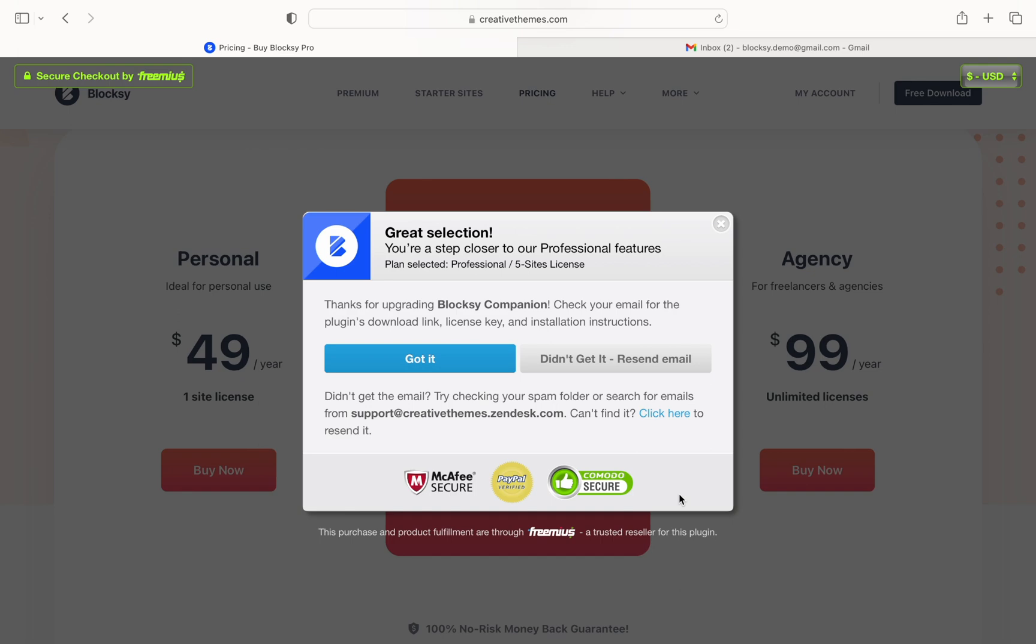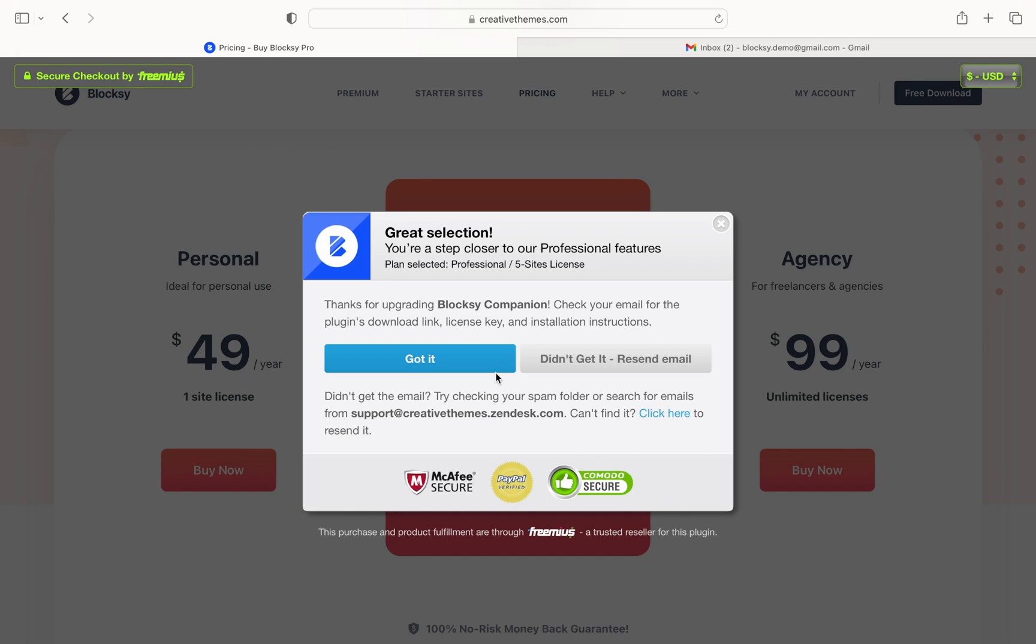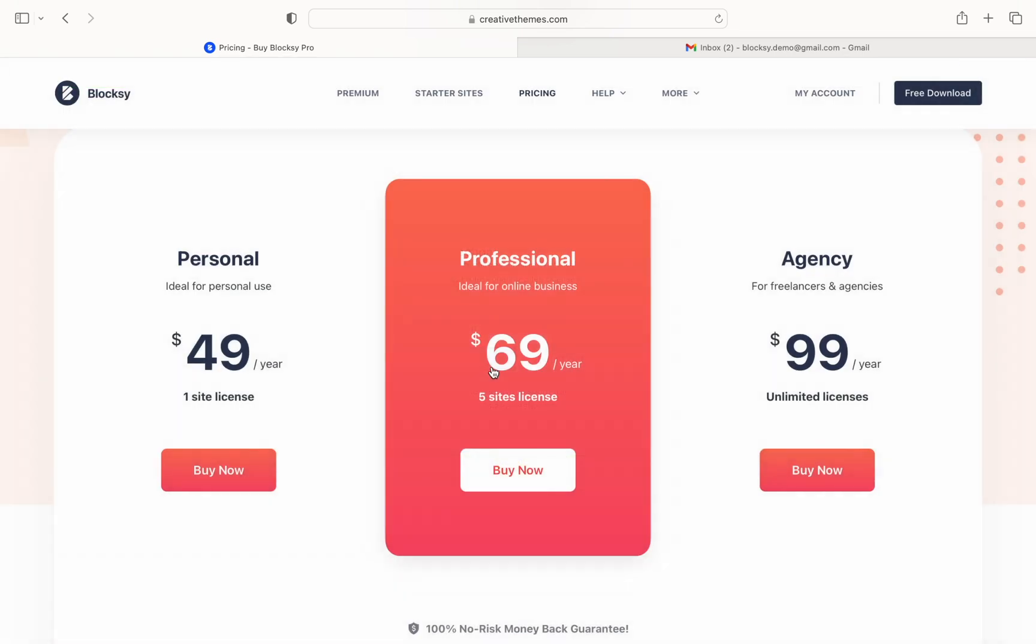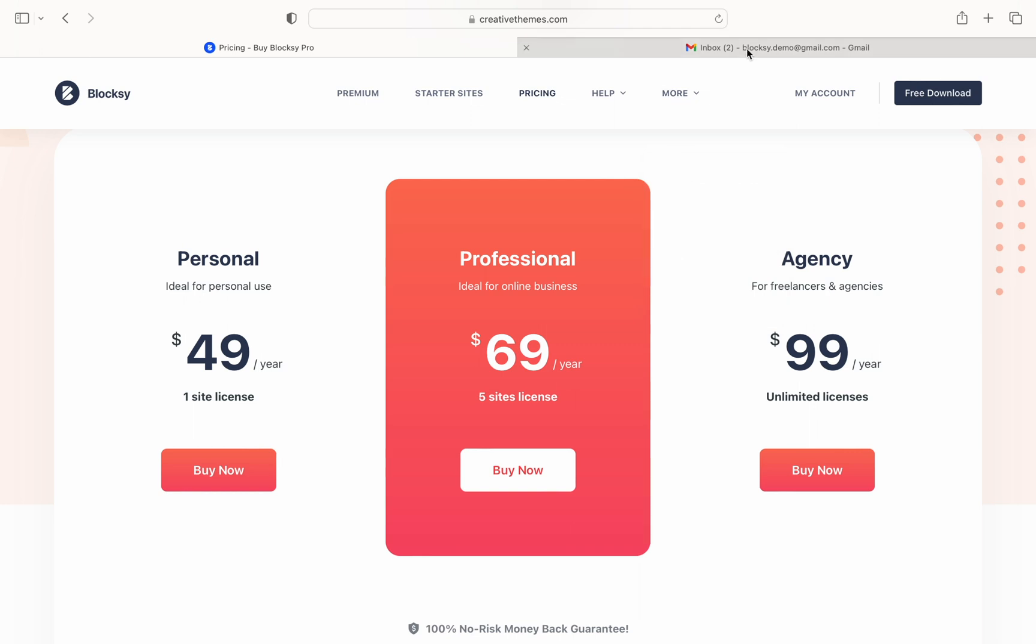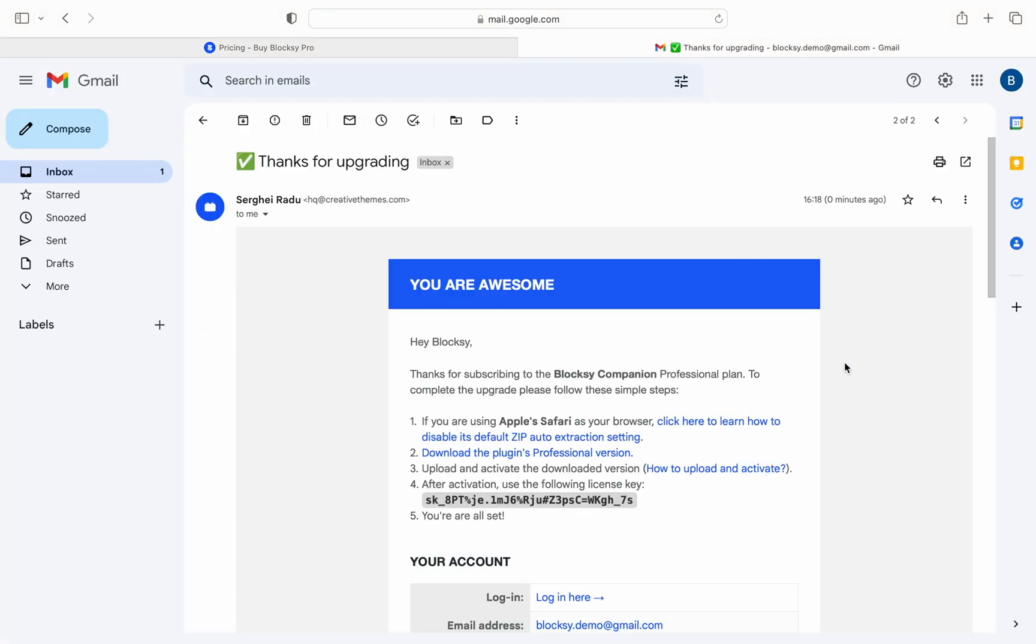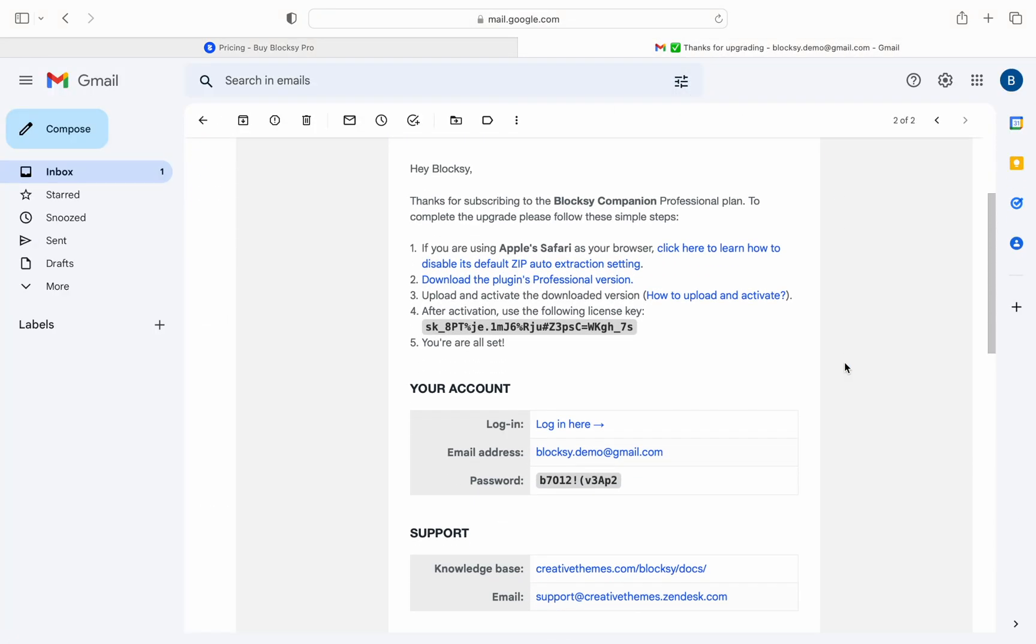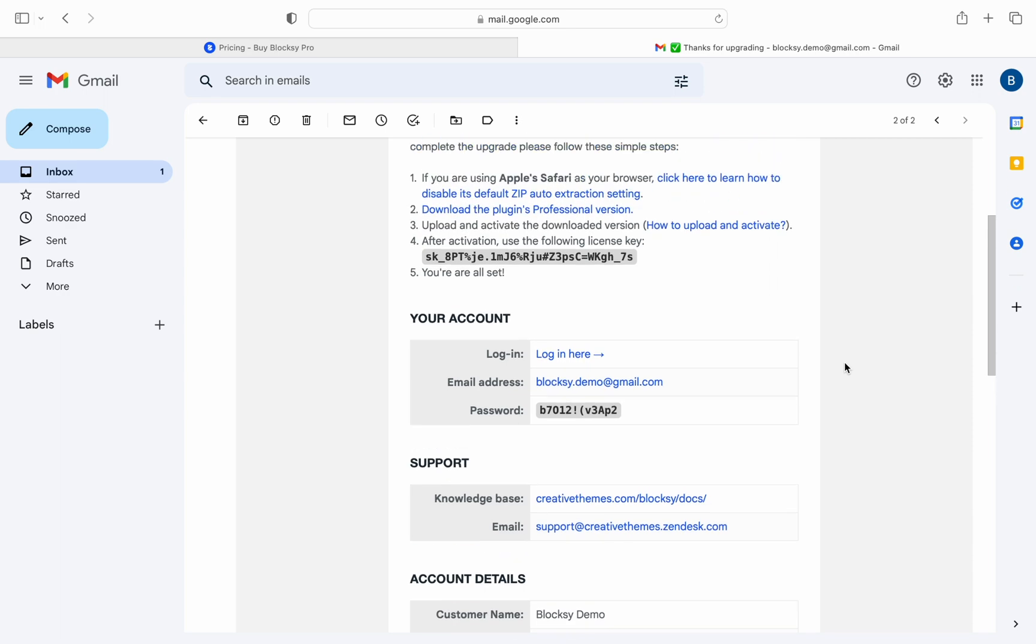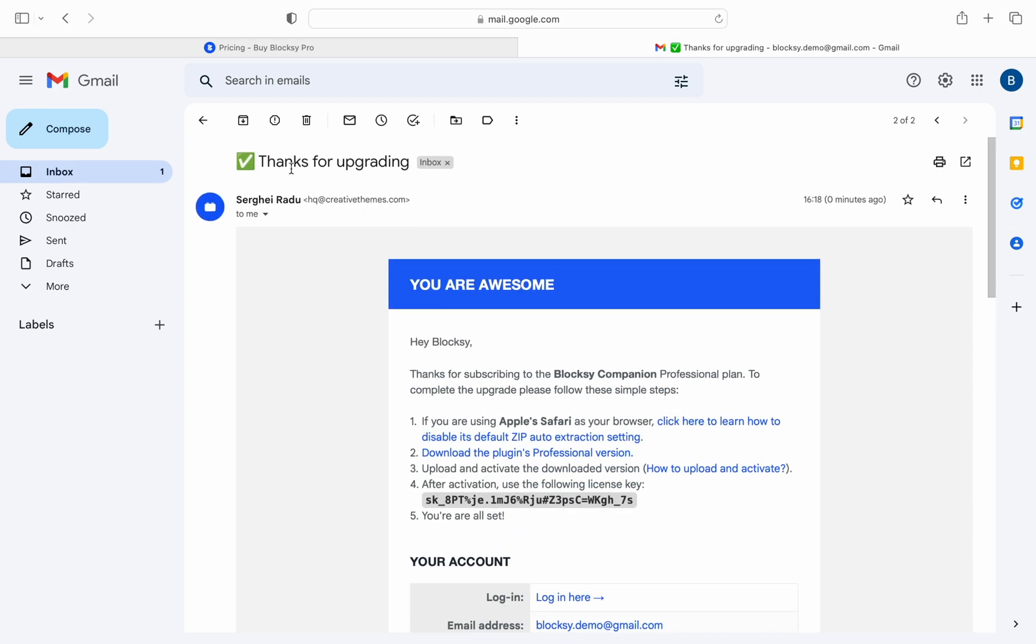The final step that you need to take is to check your email inbox. You should receive two new emails from us. One that contains the license and one that contains your purchase details including the invoice.